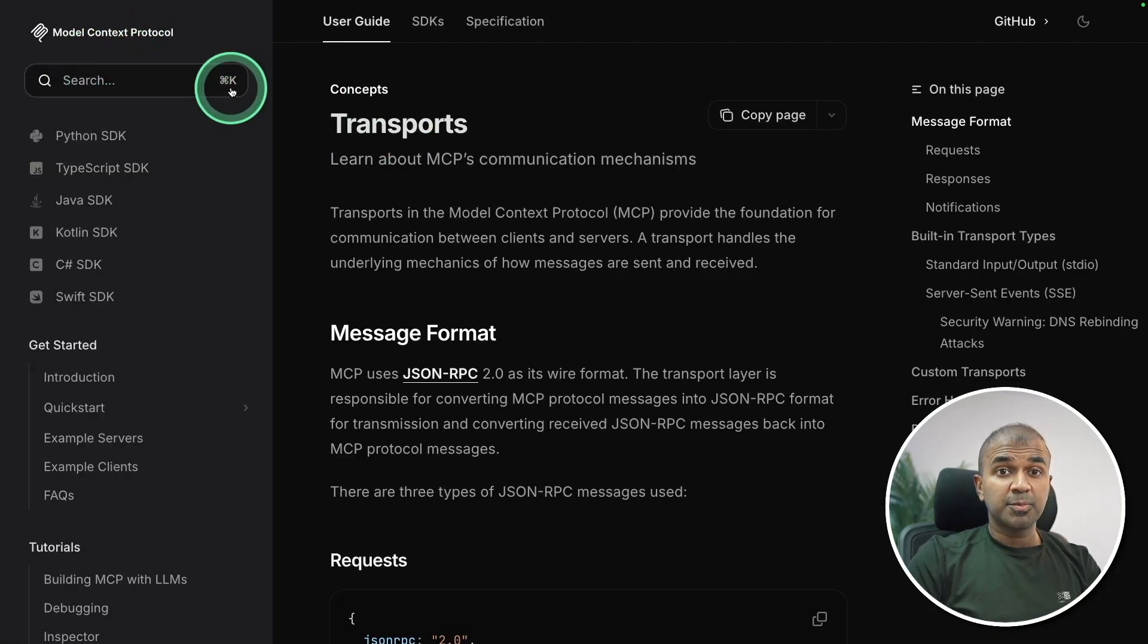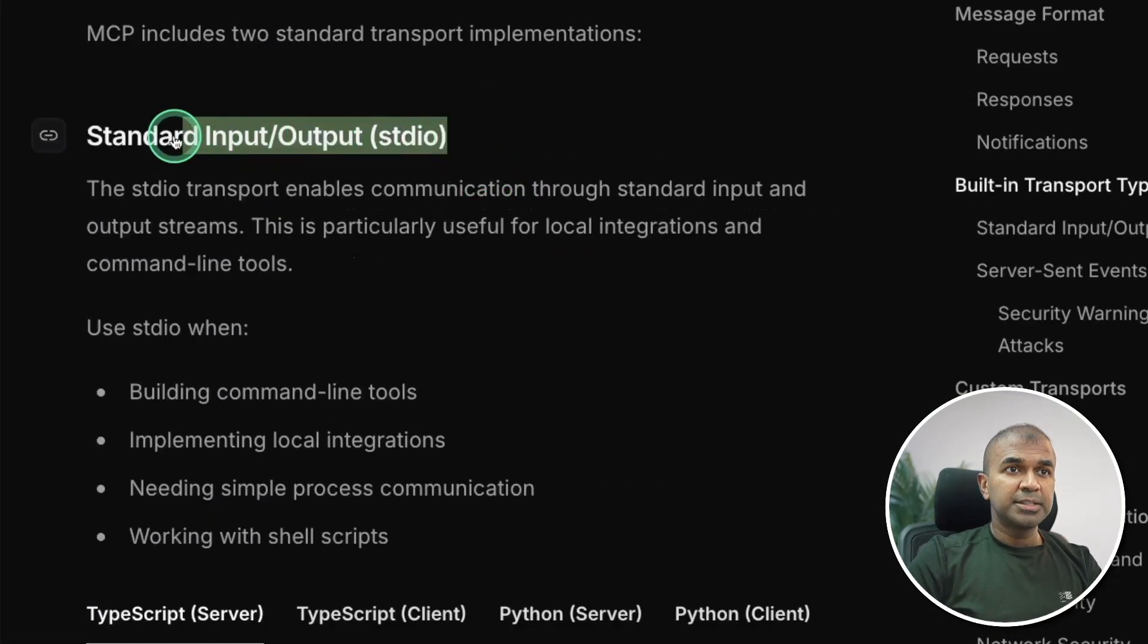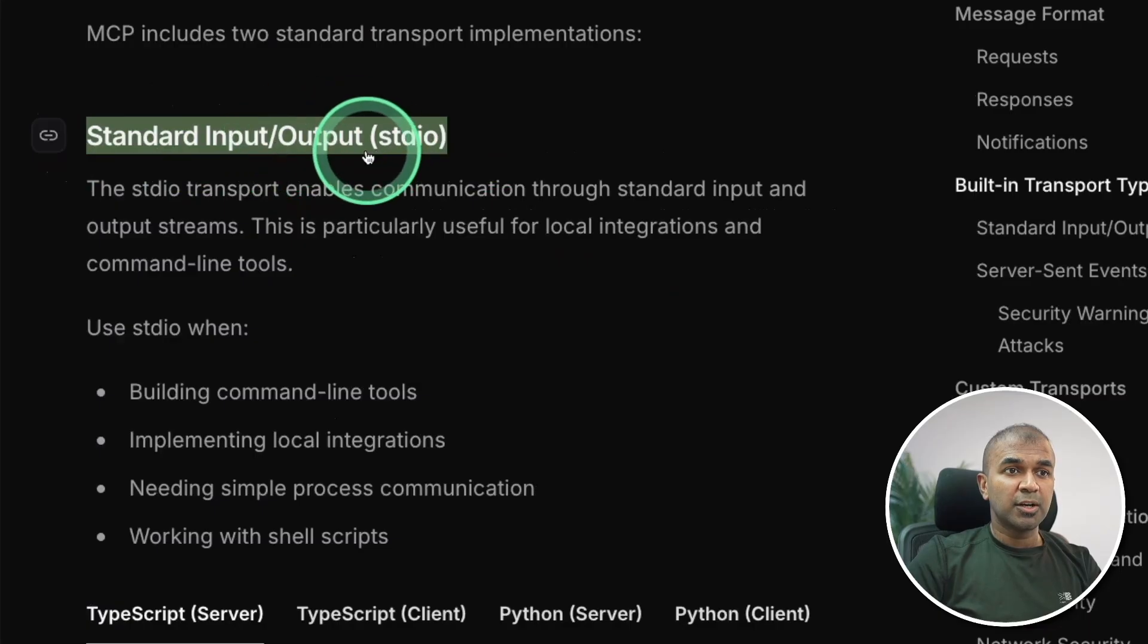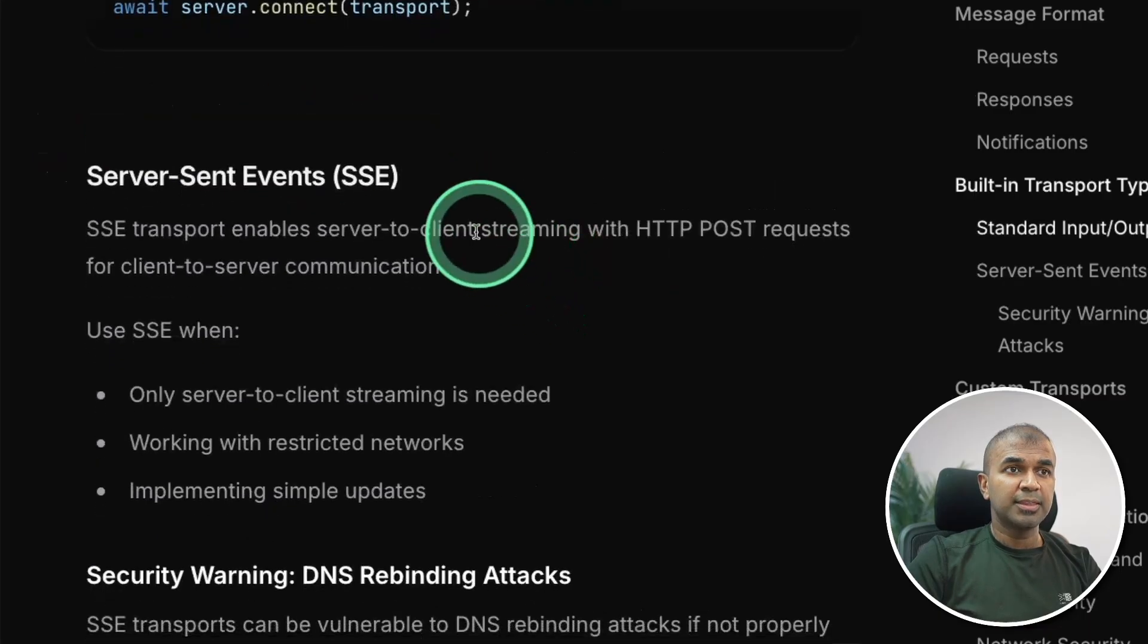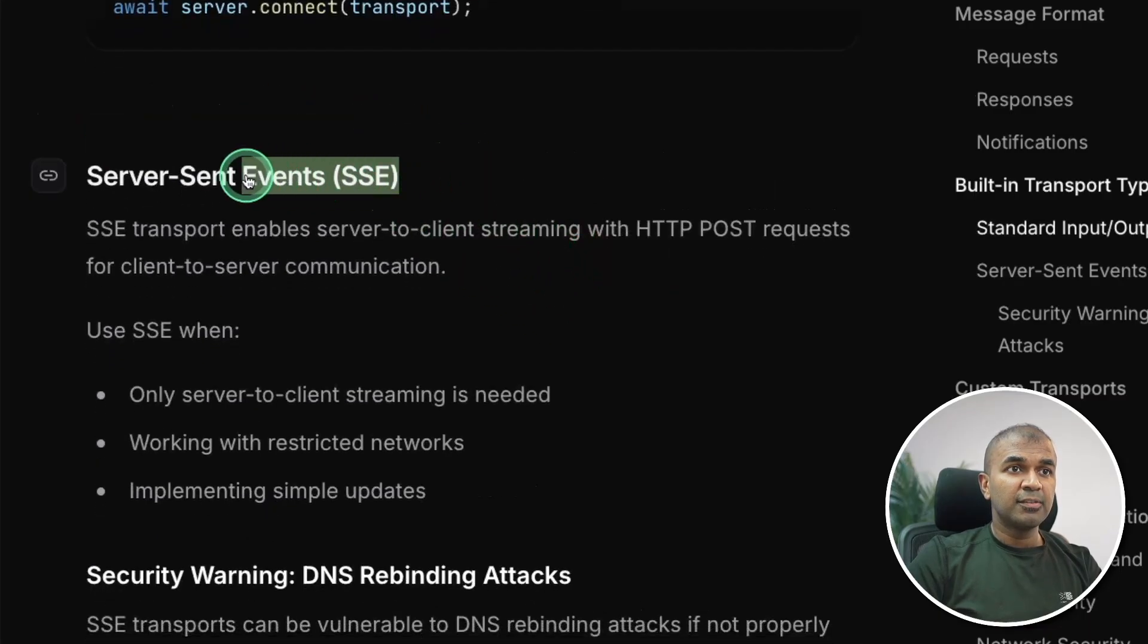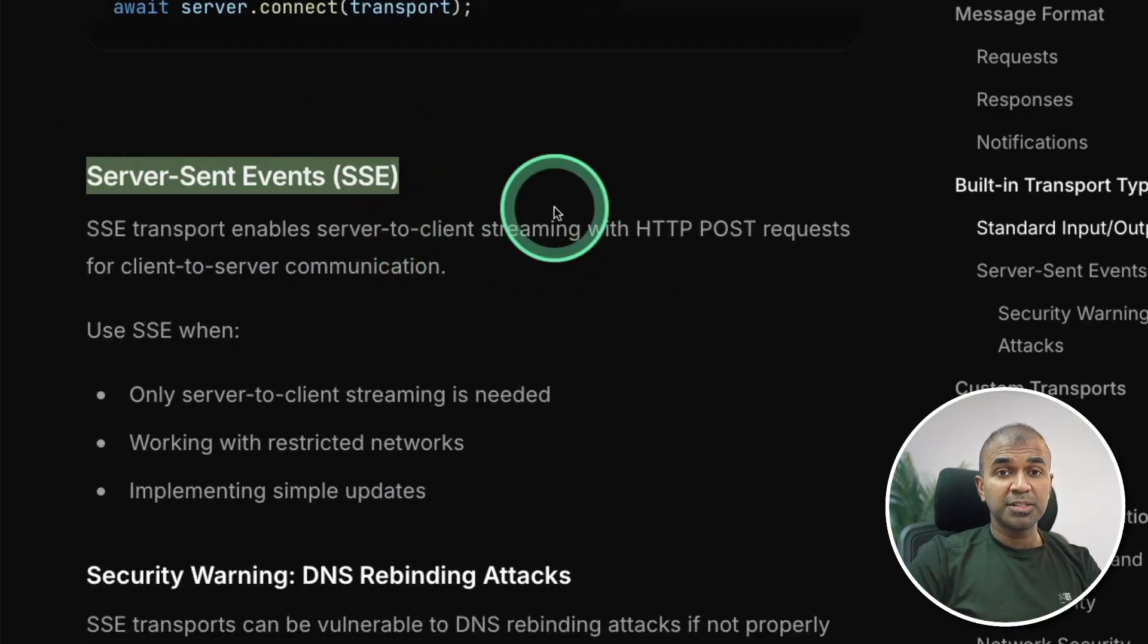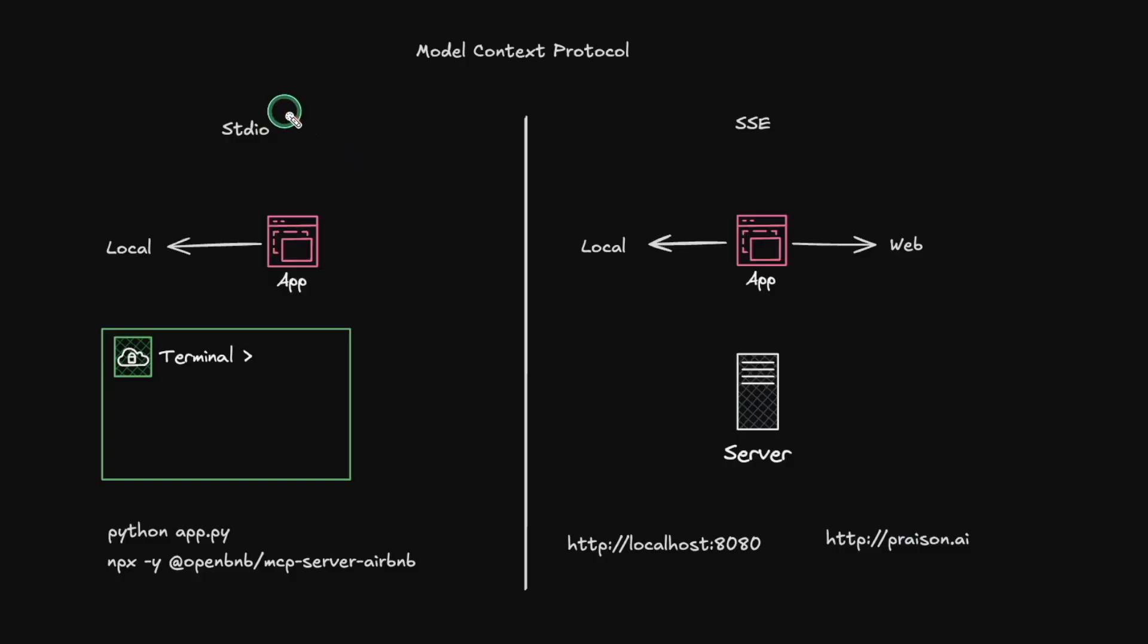If you see model context protocol, it supports standard input and output and then server sent events. So what is the key difference? So here is standard input and output.